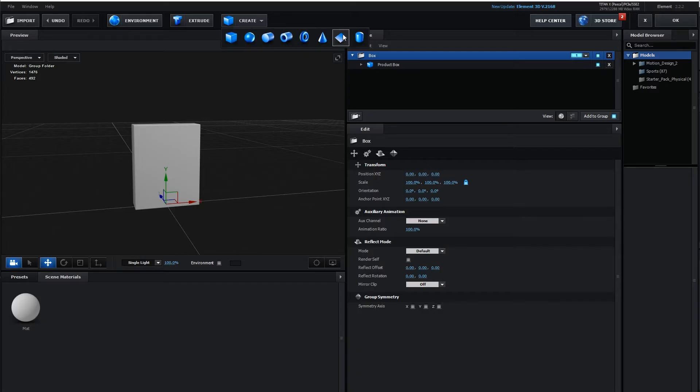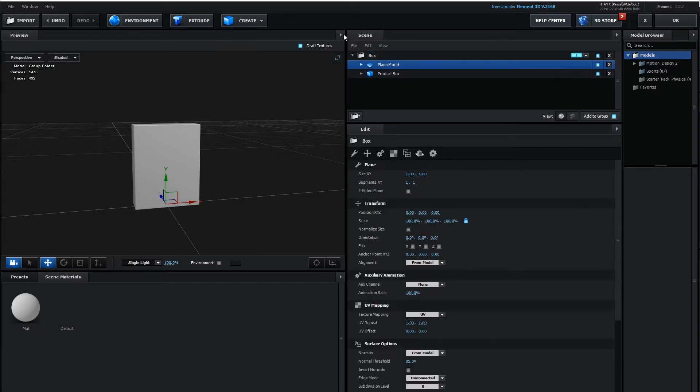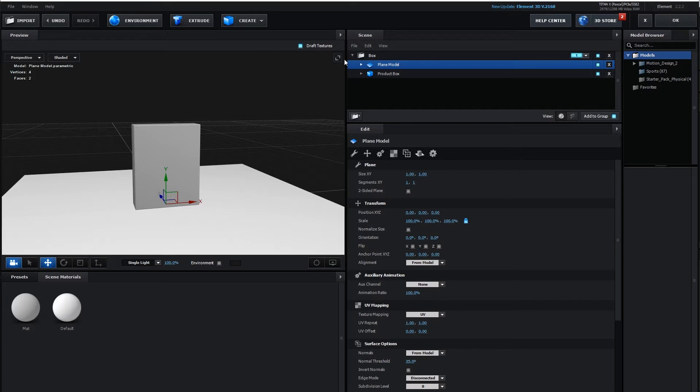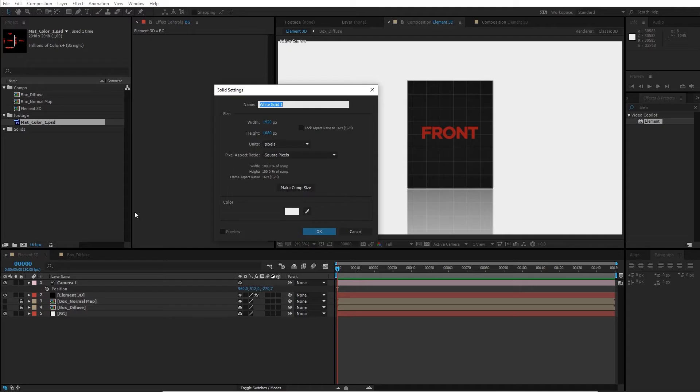Then we continue by importing our model into After Effects and Elements 3D. Here we take care of the compositing and animation of the product box.